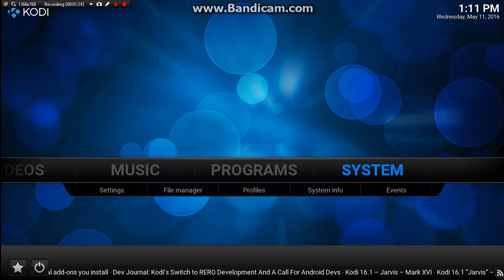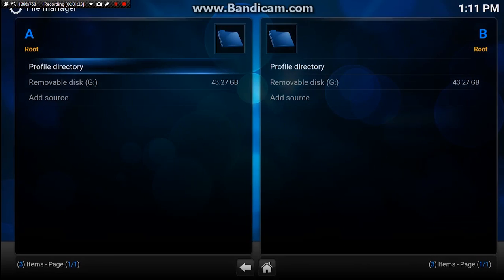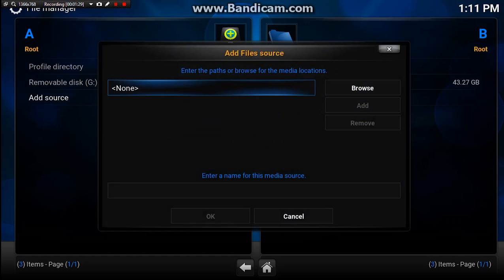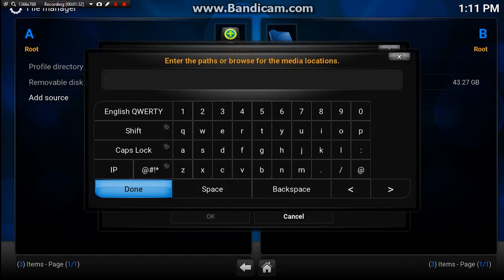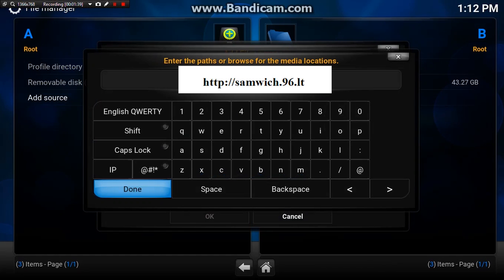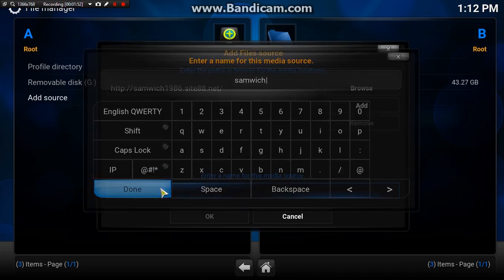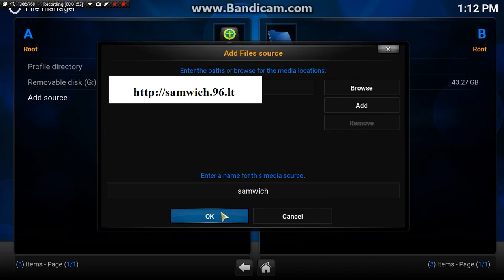So we're going to go down to system, down to file manager, down to add source, click on none and we want to type in that address there. Take a second - if you want you can pause it now then carry on after you've got it. I'm going to click done and I'm going to name this sandwich. Once that's in, go ahead and click done again.